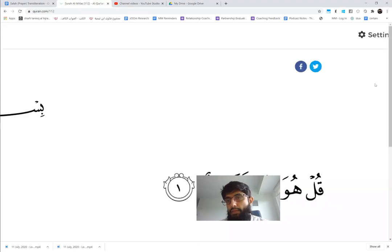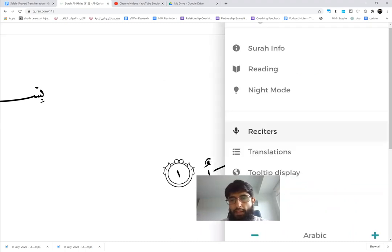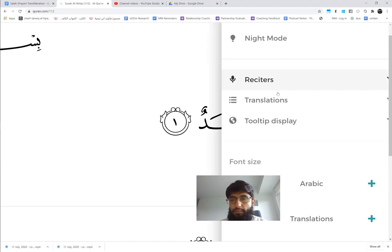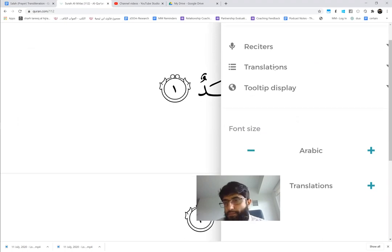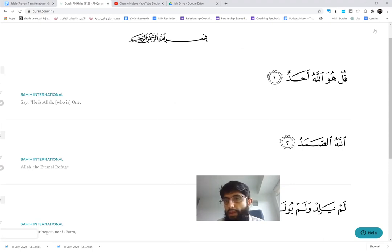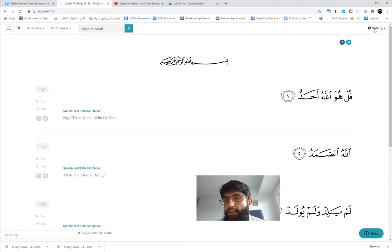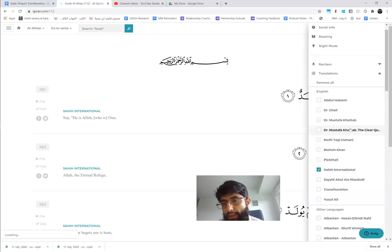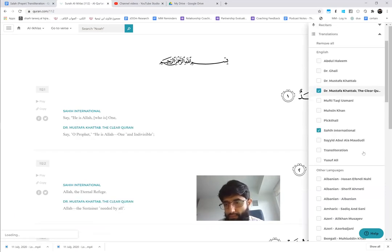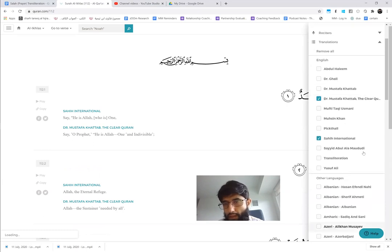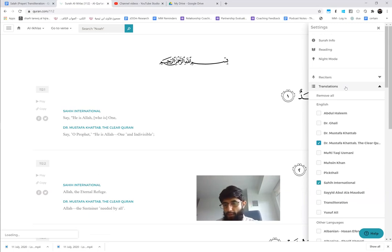Okay, so click on settings and then you can choose these translations. So I'll show you in a second. I would recommend going into translations. Okay, let's try again: settings, translations. So I recommend this is the Clear Quran, you can take that, and we also want to turn on the transliteration.